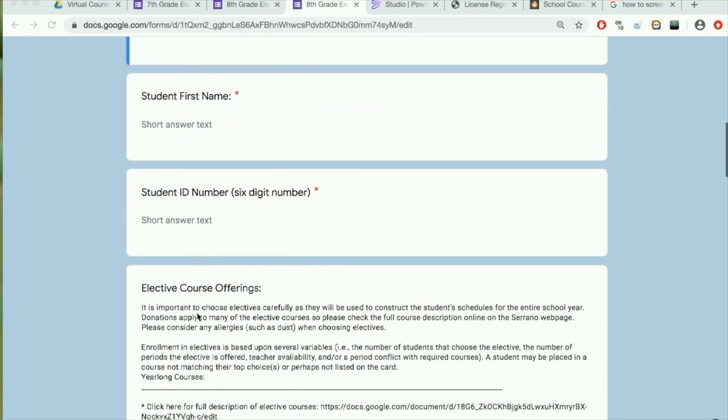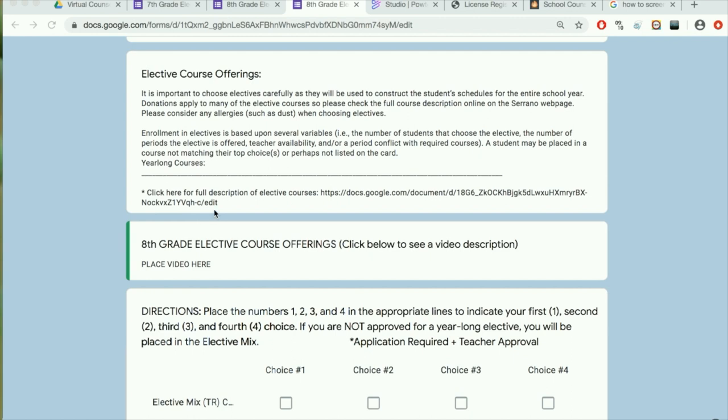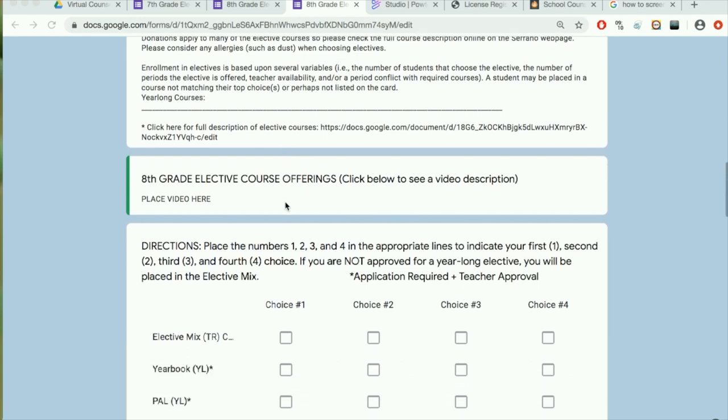If you would like to see a brief description about the electives, you can read through here or click here for a full description of the different electives offered for eighth graders. After reading the full descriptions, you will watch a short video about the electives.